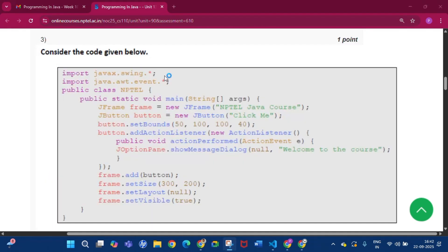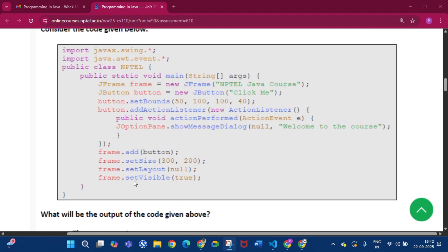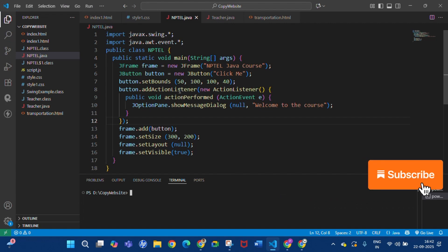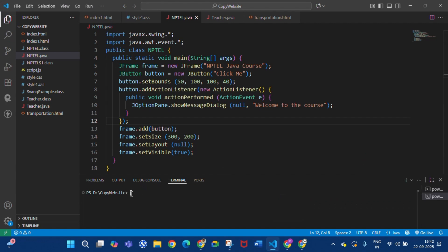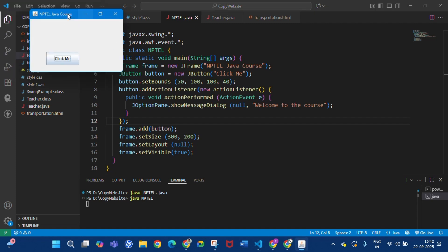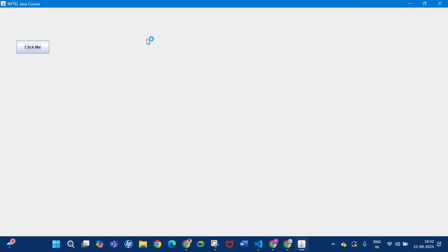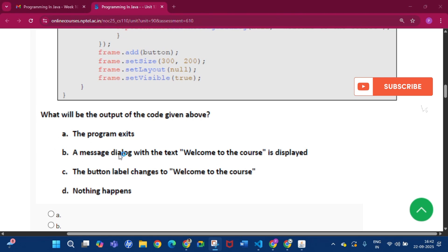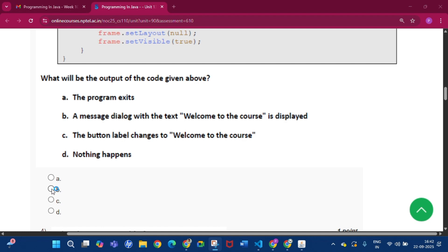Question number 3: consider the code given below. What will be the output of the code given above? If we write and compile this code, it compiles successfully. When we run it, we get a JFrame with a button labeled 'Click Me'. If we click this button, we get the message 'Welcome to the course'. So the answer is option B: a message dialog with the text 'Welcome to the course' is displayed.